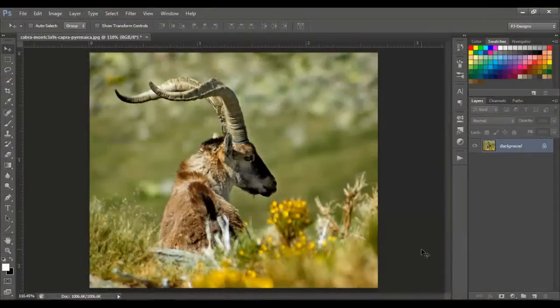Hello guys, today I'm going to talk about the difference between the gradient tool and the gradient map.